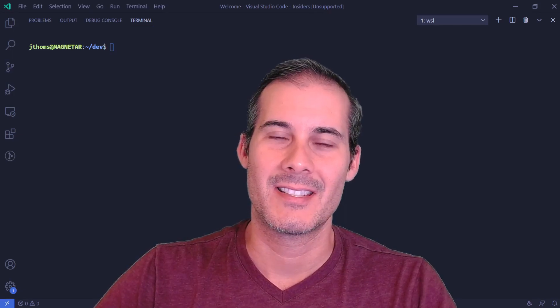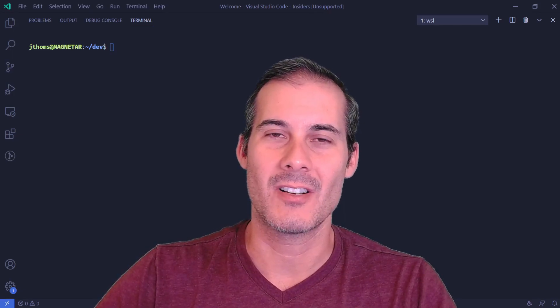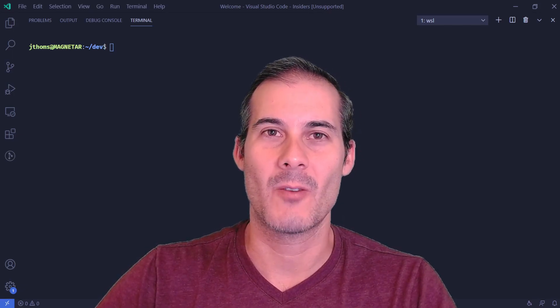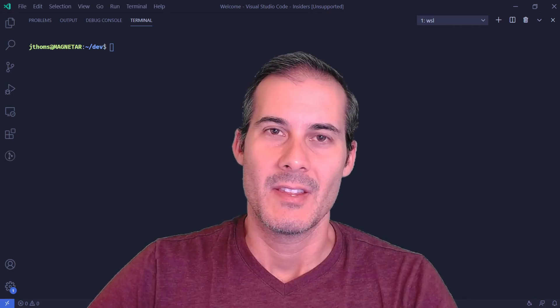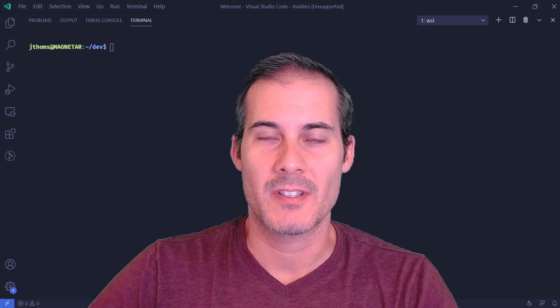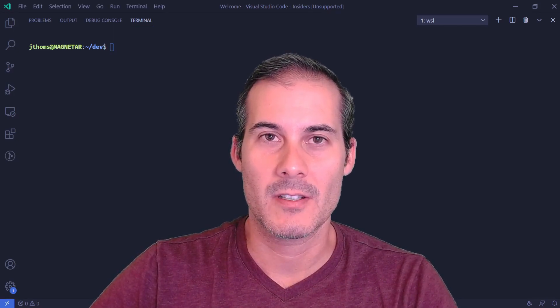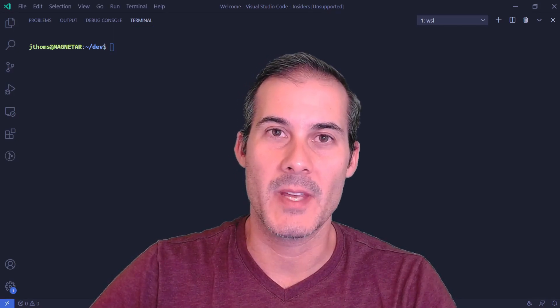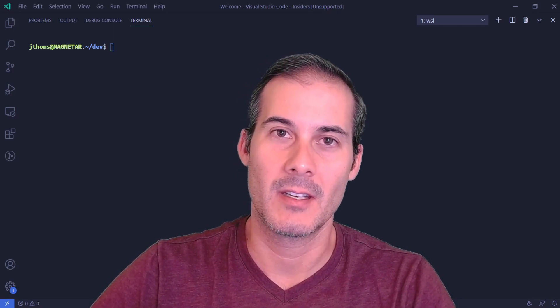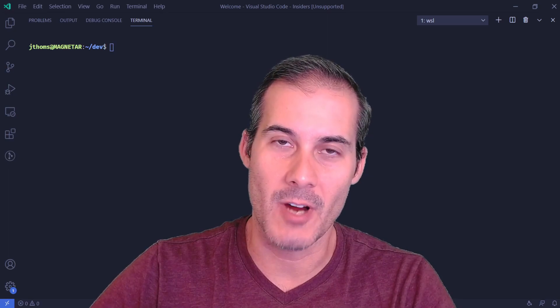Hello friends. Today we'll be getting started with Cloudflare workers. This is going to be the first of many videos on Cloudflare workers, so if that's something you're interested in, be sure to subscribe.